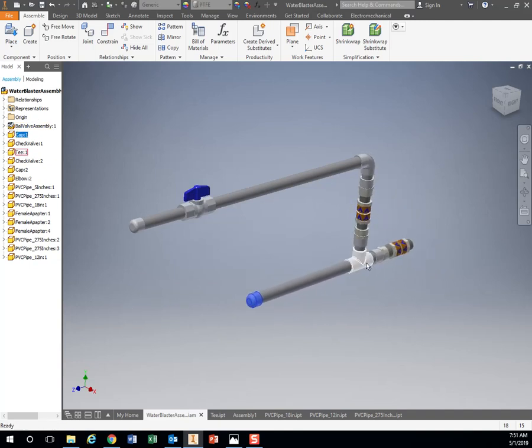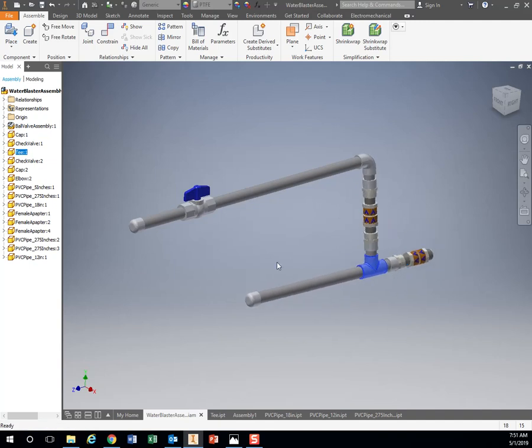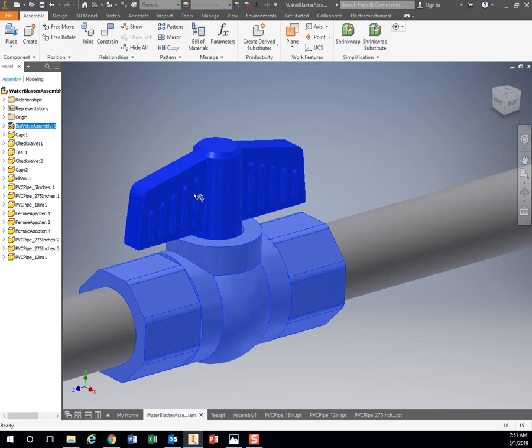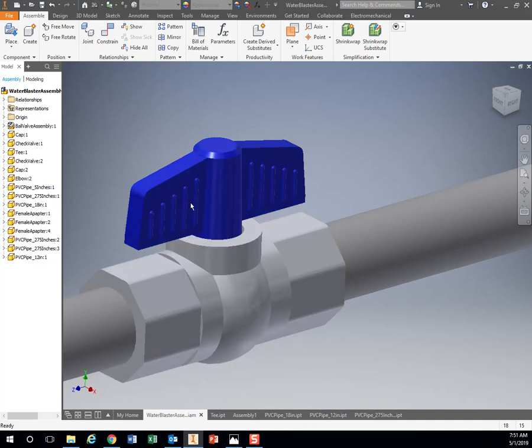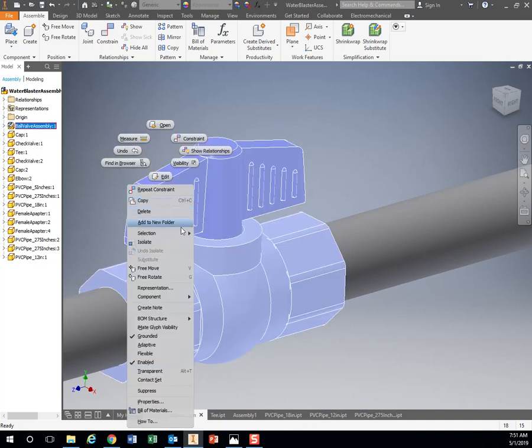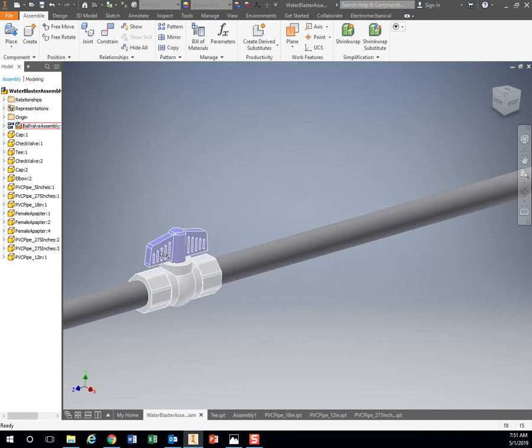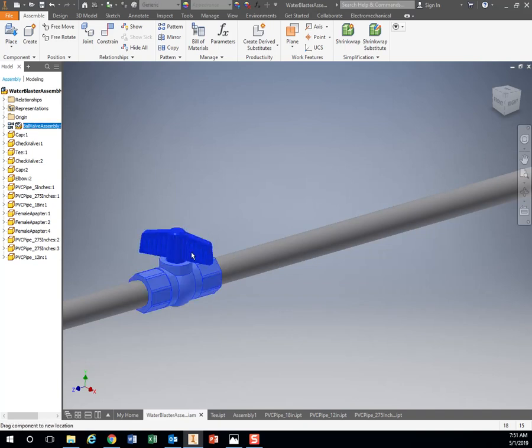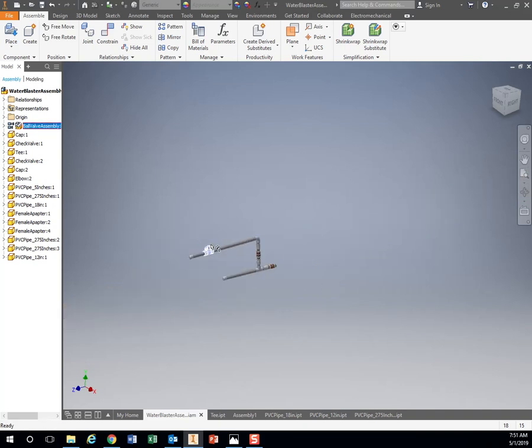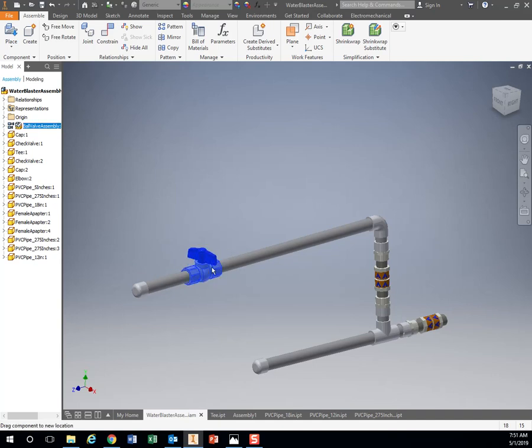So if you wanted to make a piece come out to the side or something. Also, to ground the ball valve, I can do this fancy. If I right click and hit flexible, there we go. I can use my ball valve. Isn't that neat?